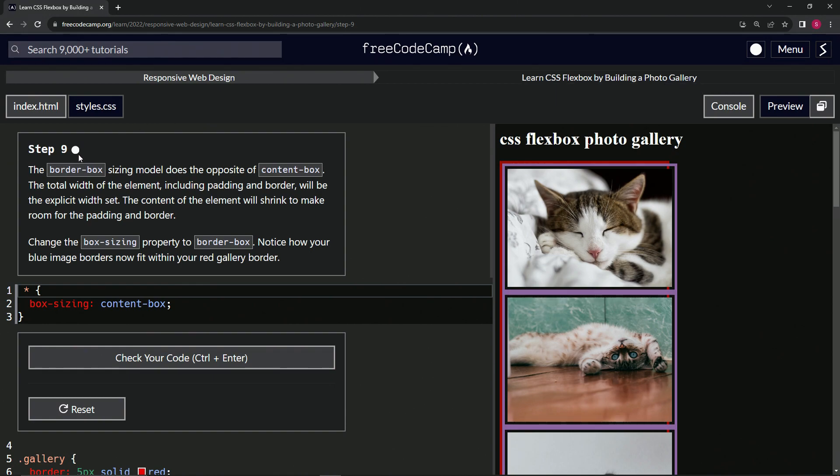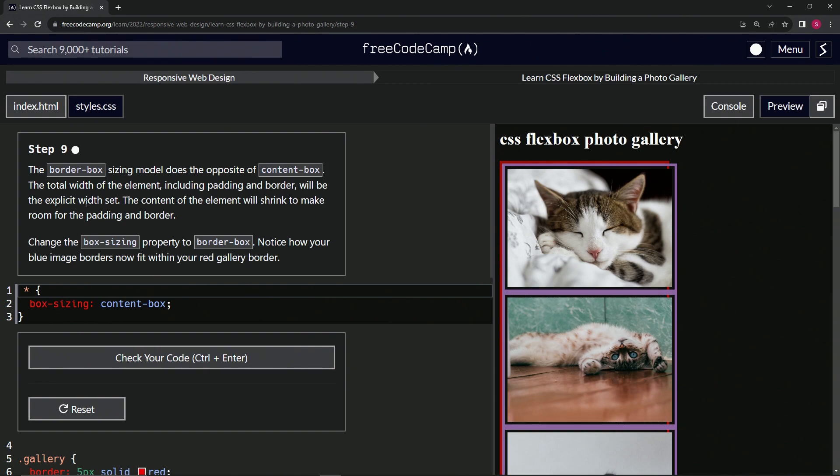The border-box sizing model does the opposite of content-box. The total width of the element, including the padding and border, will be the explicit width set. The content of the element will shrink to make room for the padding and border.